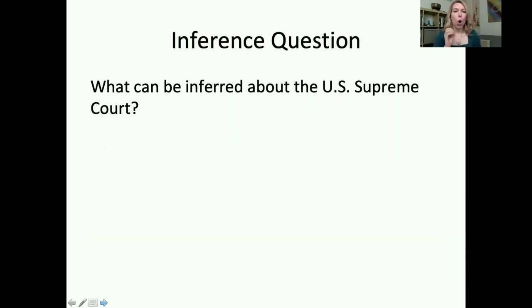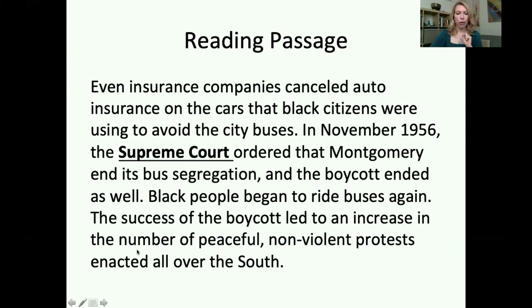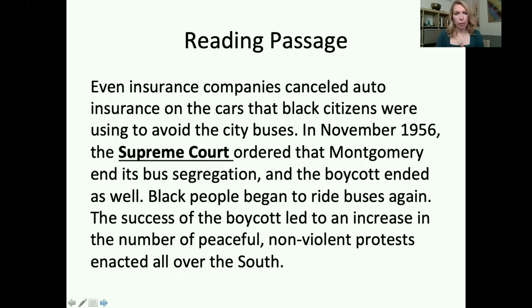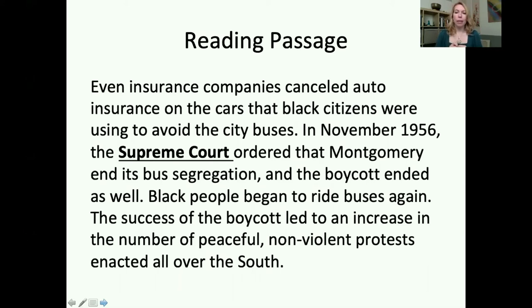Here's our inference question: What can be inferred about the U.S. Supreme Court? We've read our passage and located the keyword 'U.S. Supreme Court.' It's the only place in the whole reading passage where the Supreme Court is mentioned. It says: 'Even insurance companies canceled auto insurance on cars that Black citizens were using to avoid the city buses. In November 1956, the Supreme Court ordered that Montgomery end its bus segregation. And the boycott ended as well. Black people began to ride buses again. The success of the boycott led to an increase in the number of peaceful, nonviolent protests enacted all over the South.'